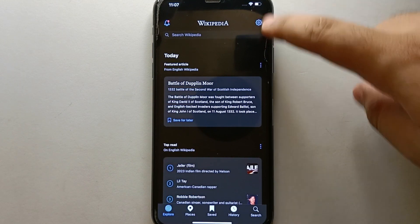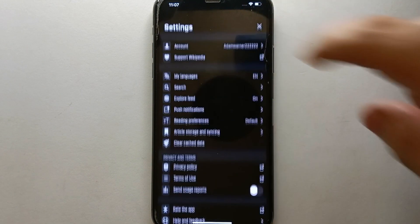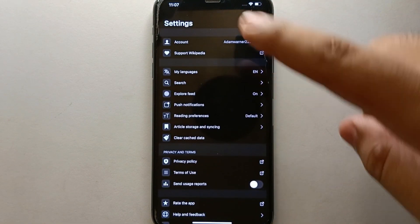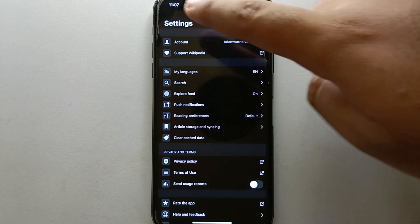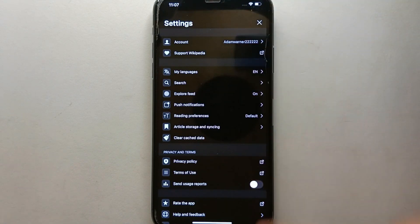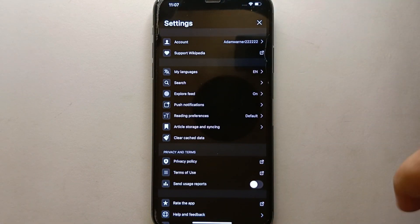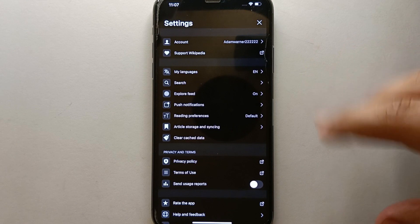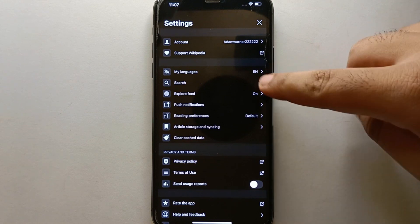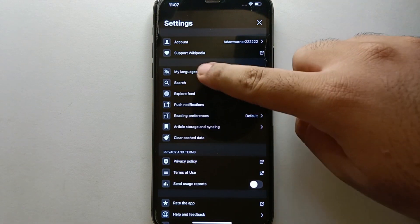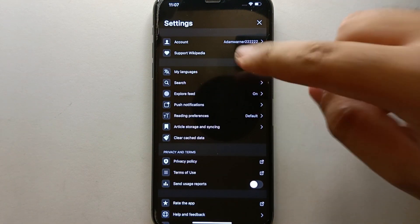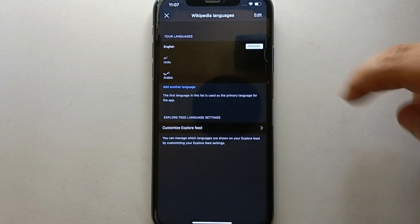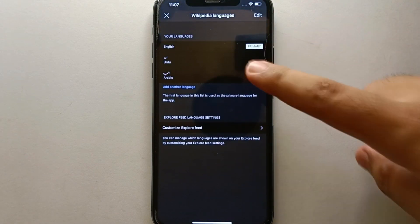This is your settings icon. Click on it and then you will get into settings. You will find different options, each with their own purpose. Here we have this option which says 'My Languages'. Just tap on it.